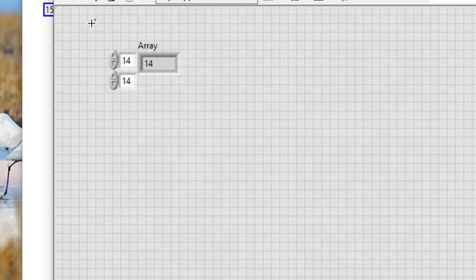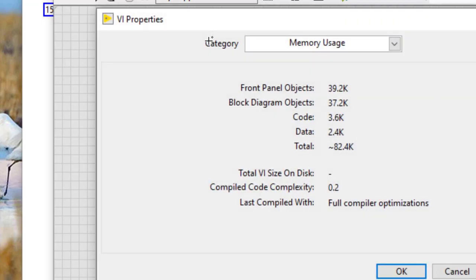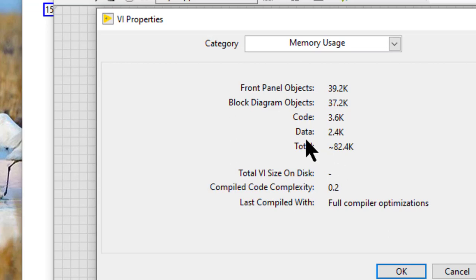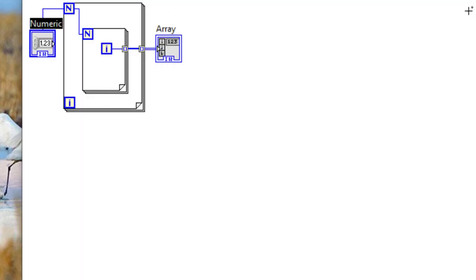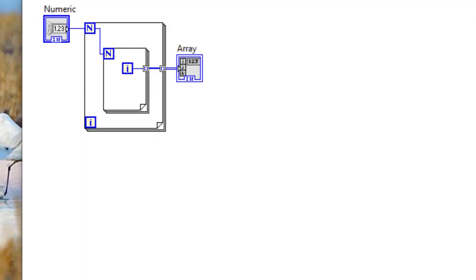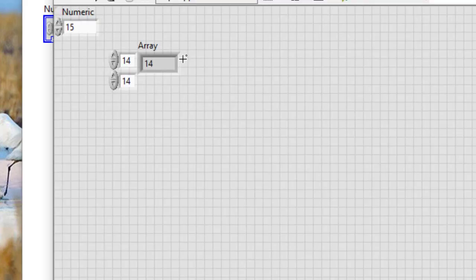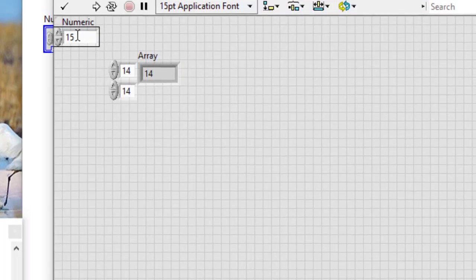We can also change the size of an array. As I showed in the previous video, currently the total size of the VI is about 82.4 kilobytes and the data occupies 2.4 kilobytes. If we make this a control and go to the front panel and increase from 15 to, let's say, 1500,